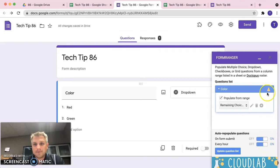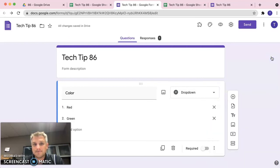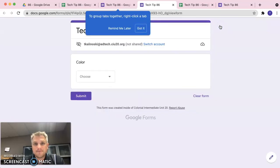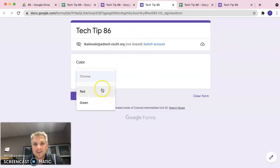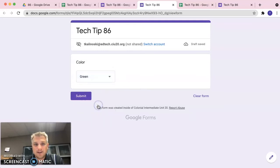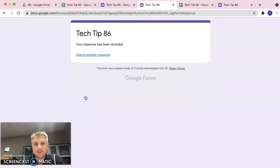So let's go ahead and click on the close button to that. And now if we preview the form, we can see that it says the colors are red and green. So let's choose, I don't know, green in this case. We'll go ahead and click on submit.